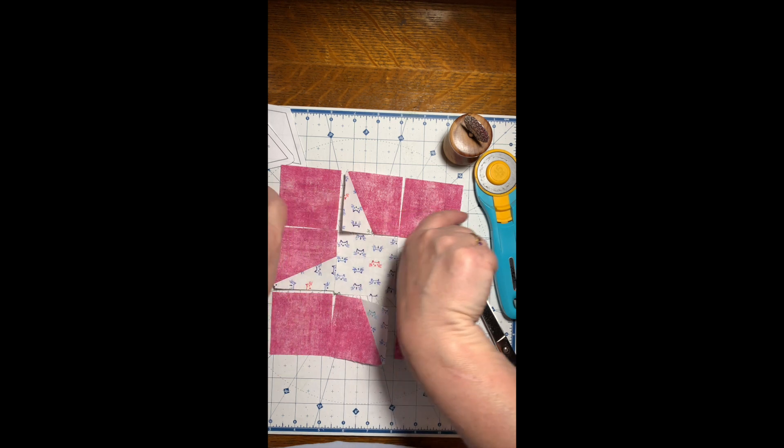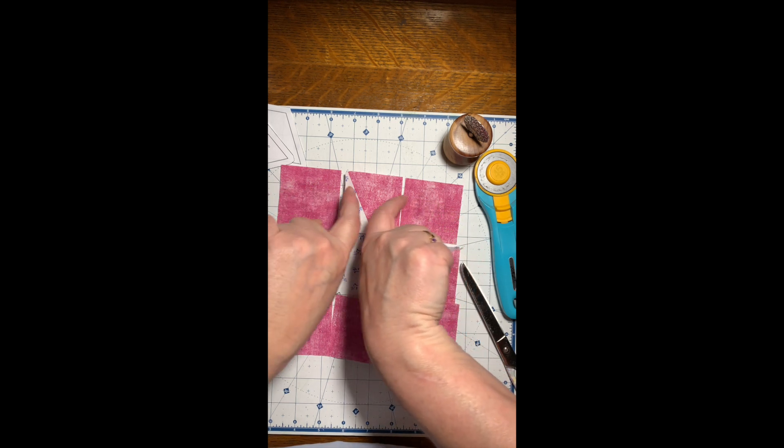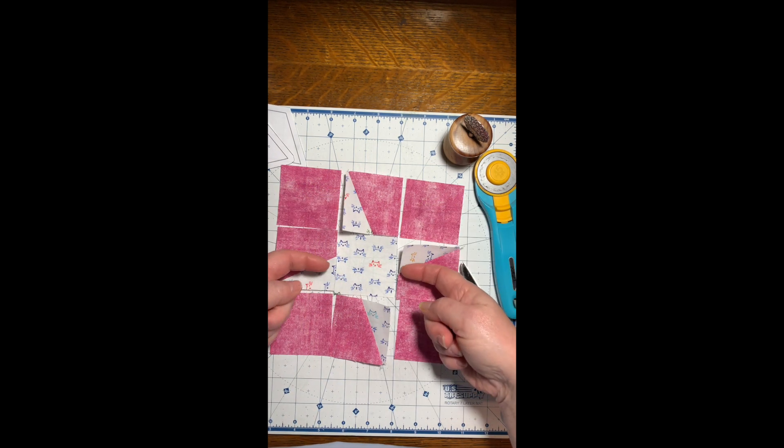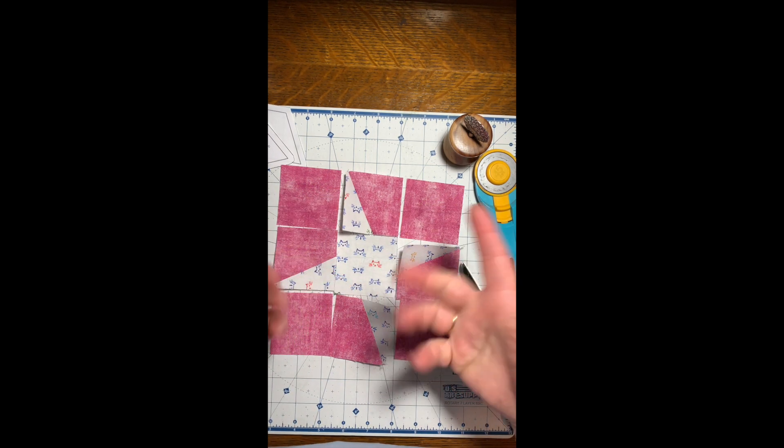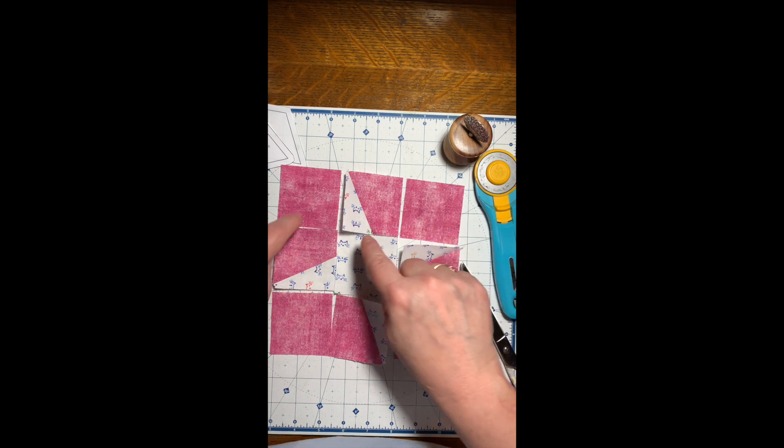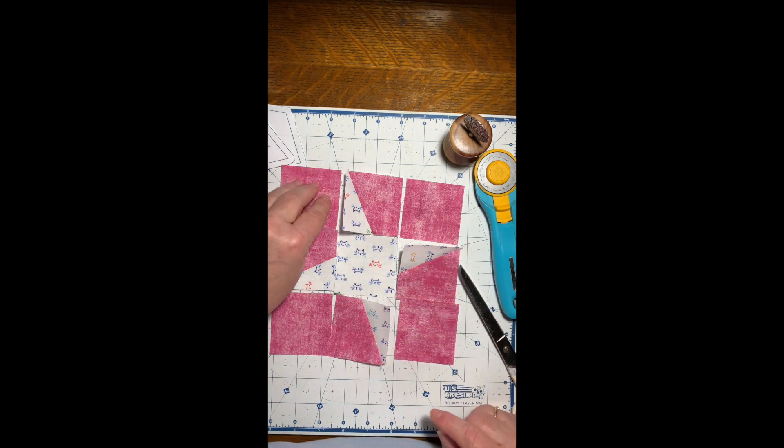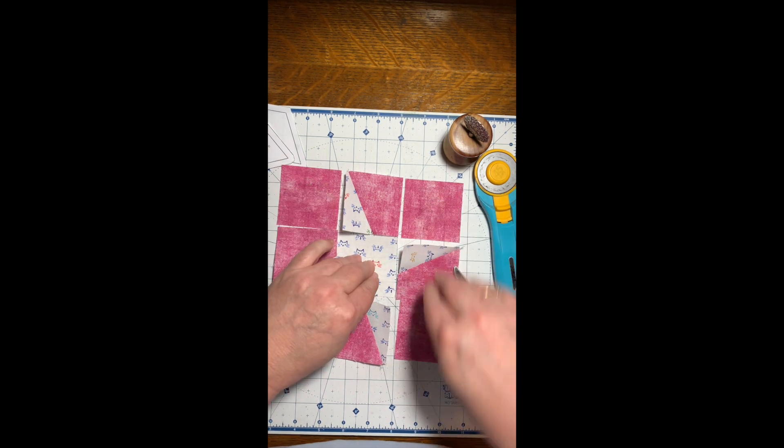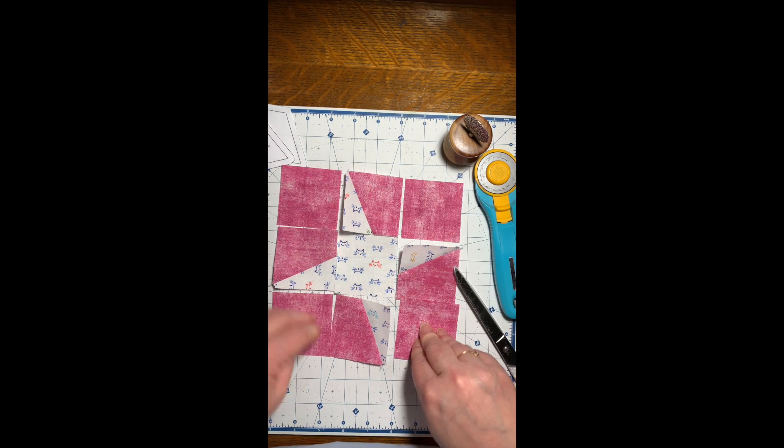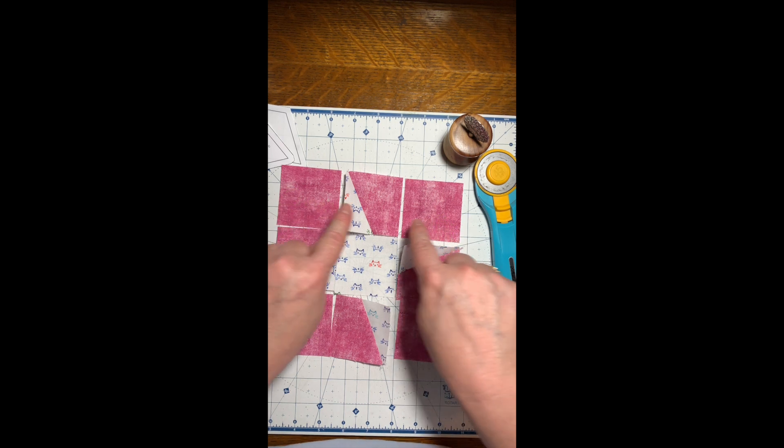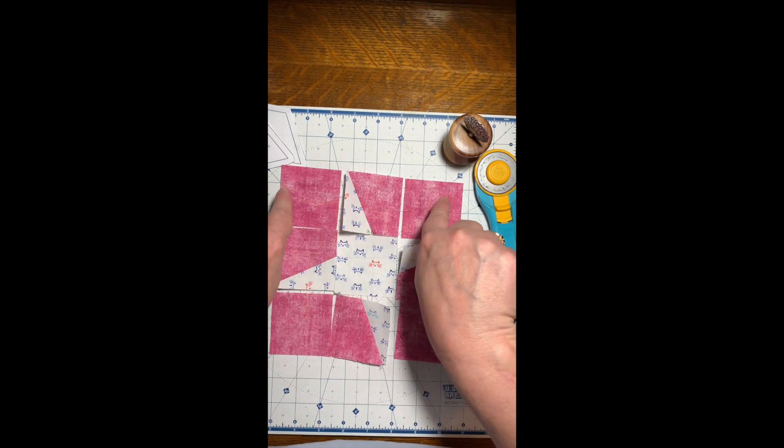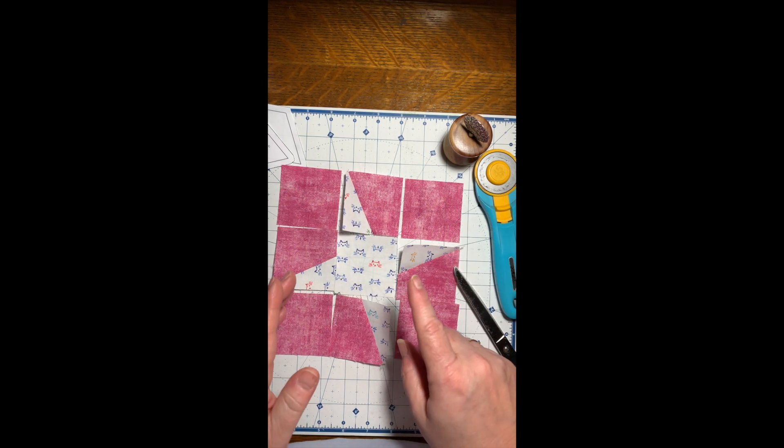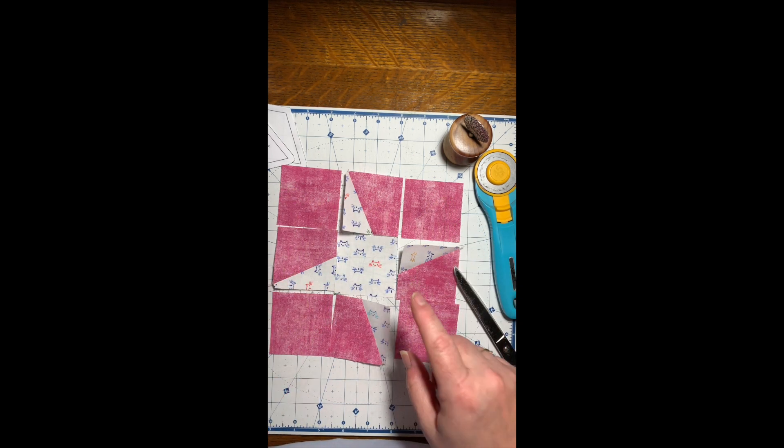I'm going to press these seams out on these two rows and then this seam in. The reason I'm doing it is because there's no bulk seams on these pieces, so I'm going to utilize that and press towards those, and then I will spin my seams.